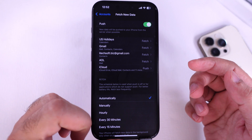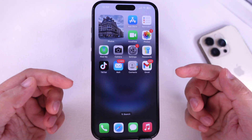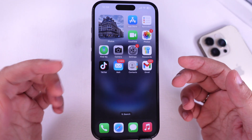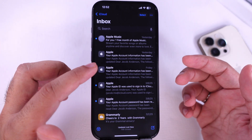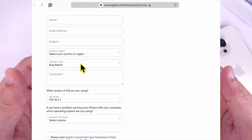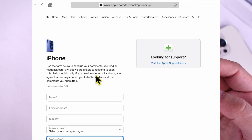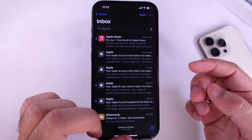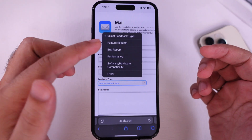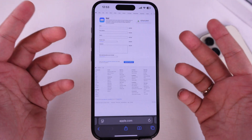If none of the solutions are helpful, then contact Apple support via chat, email, or call, or book an appointment at the Apple Genius Bar. Or send feedback to Apple with this online form for bug fixes. If you found something helpful and fixed it, don't miss sharing it with everyone. Thumbs up for support and comment below for any questions.